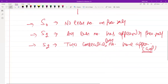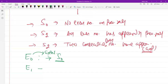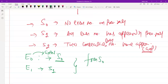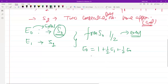Now let's set up the equations. E0 is the expected number of rolls starting from state S0, and E1 is the expected number of rolls starting from state S1. From state S0, with probability 1/2 you move to S1 (even number), and with probability 1/2 you stay at S0. So the equation is: E0 = 1 + (1/2)E1 + (1/2)E0.